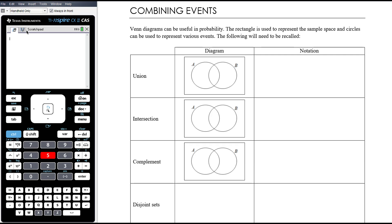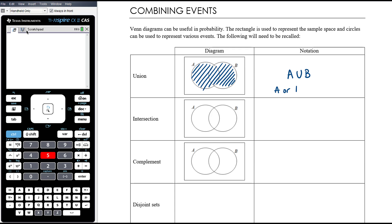We want to recall the following notations. The union of two events — there's a lot to do with set notation in probability — so the union is A union B, and on the Venn diagram that refers to things in A or in B. When we use the word 'or' in maths, it always means an inclusive or, so A or B means A or B or both A and B.